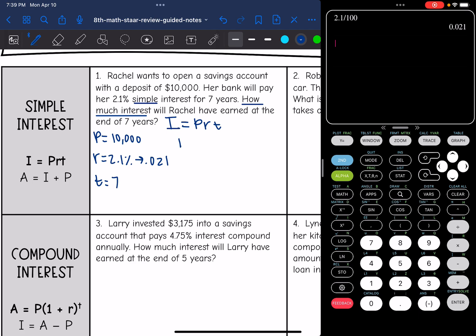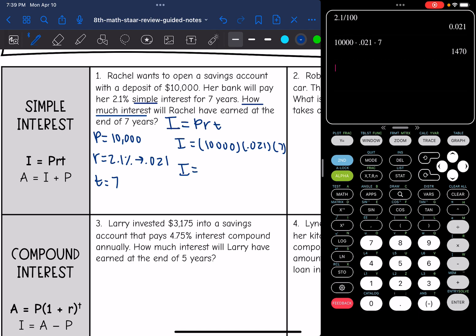So to find the interest, I'll multiply these things together: 10,000 times the rate of 0.021 times the time of seven. That will tell me how much interest Rachel will earn at the end of seven years. So 10,000 times 0.021 times seven is $1,470.